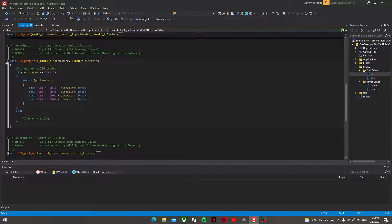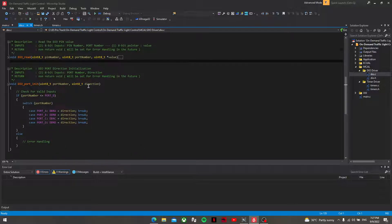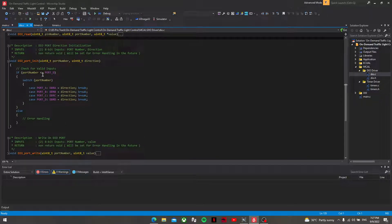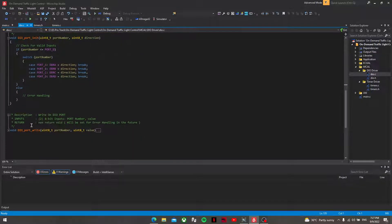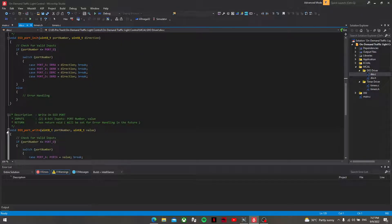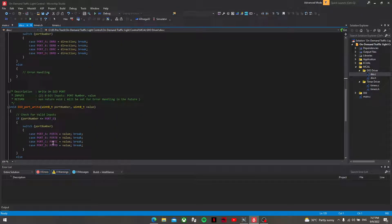The dio_port_init and dio_port_write do exactly the same as the pin-level functions, but they initialize the whole DDR port and read from or write to the whole port.